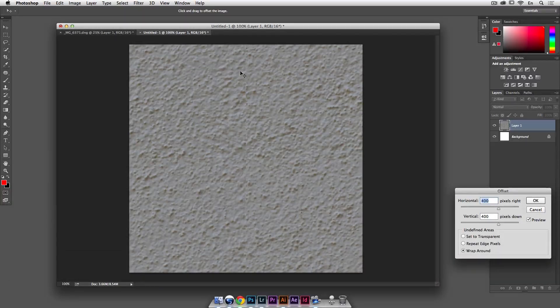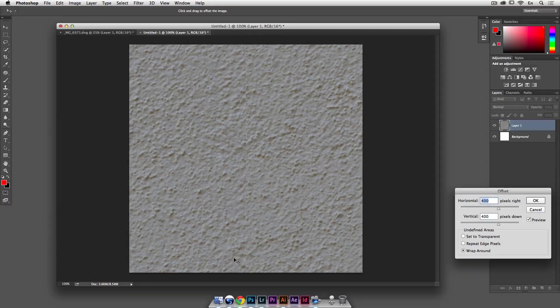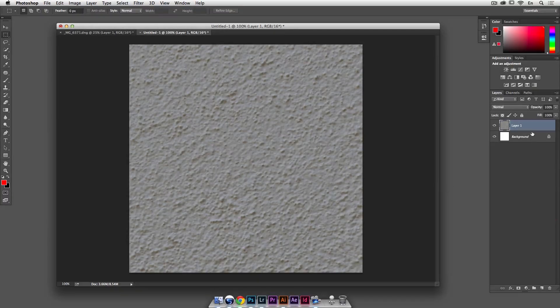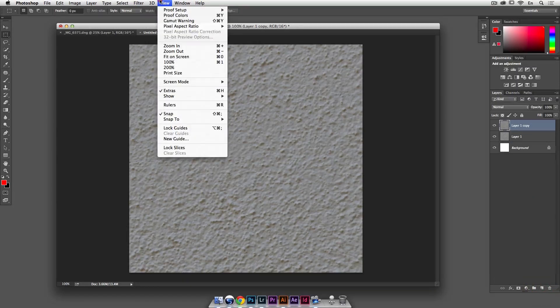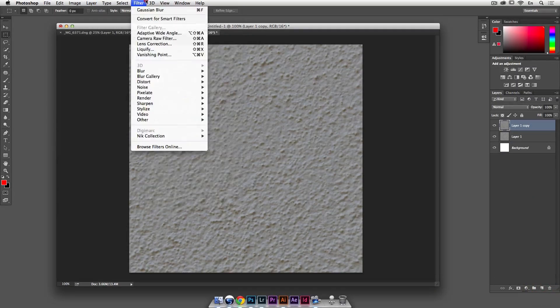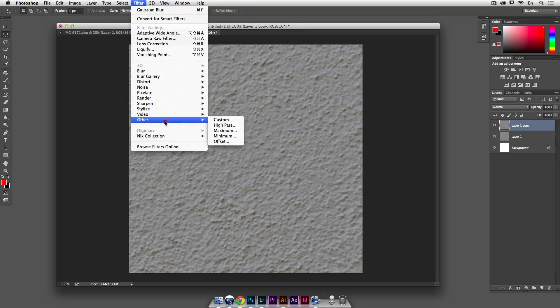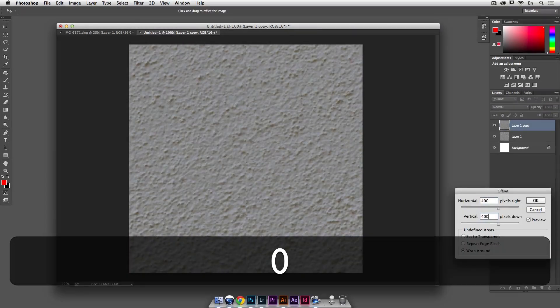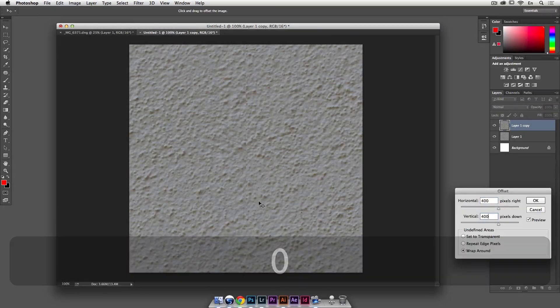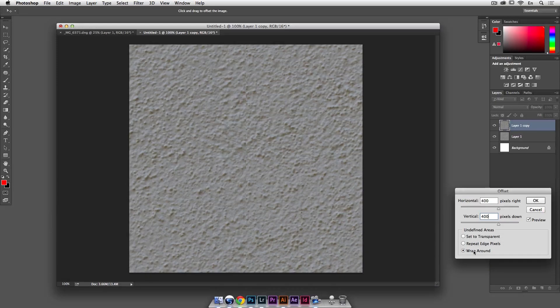And if I were to go and say filter and offset it now, I'm going to do 400 by 400, so it's really half and half. I'm much closer, I don't have that many anomalies but you can still see that it's not seamless. So let's just make a duplicate of this just so we can go back if we need to and so you're going to go and filter other offset and we're going to do 400 and 400, make sure that wraparound is on there and hit OK.